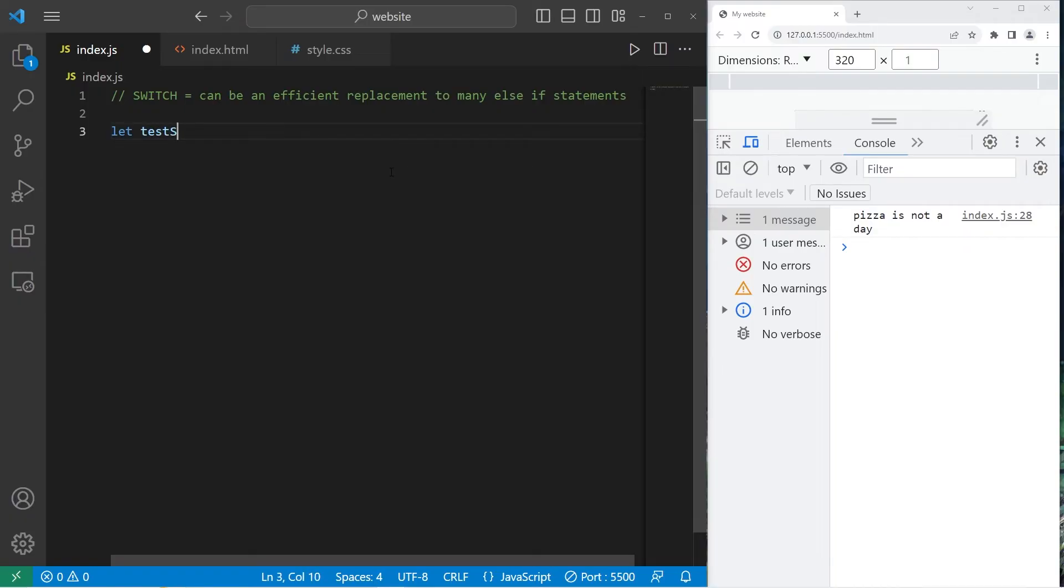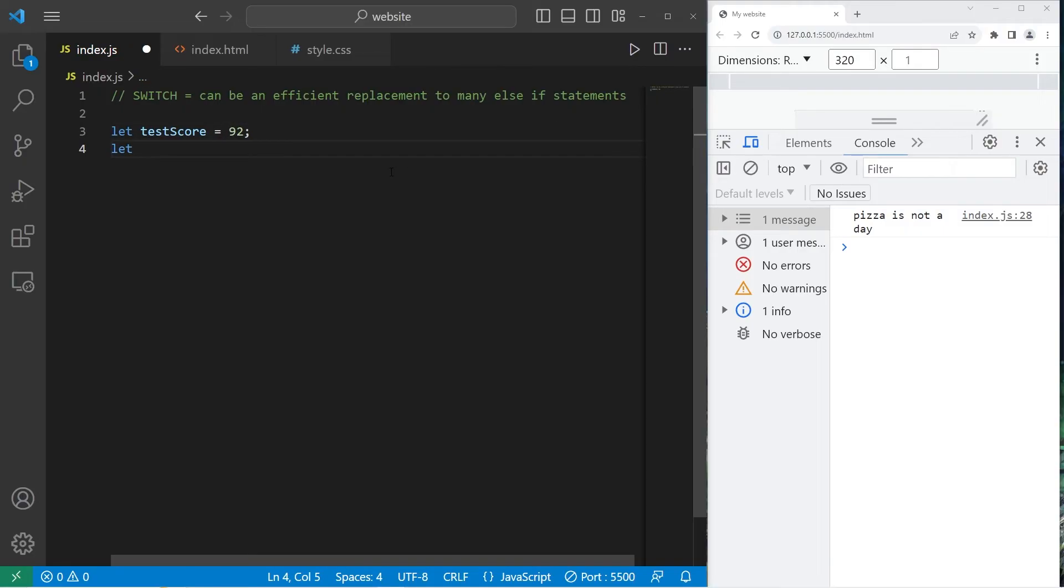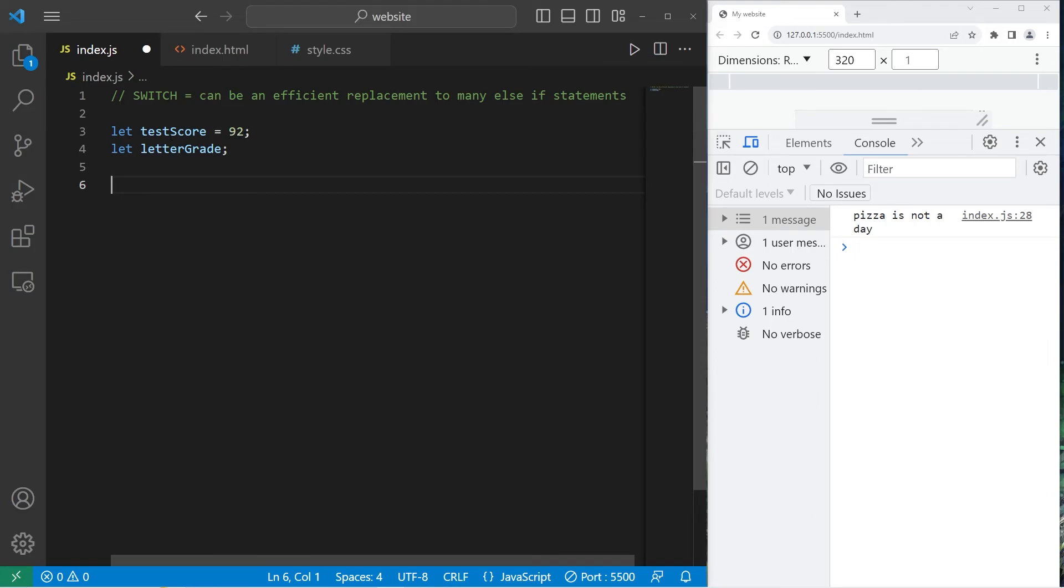Let's say we have a test score variable between zero and 100. My score will be 92, 92 percent. I will also create a letter grade variable, which we will declare but not assign. I'm going to examine our test score.